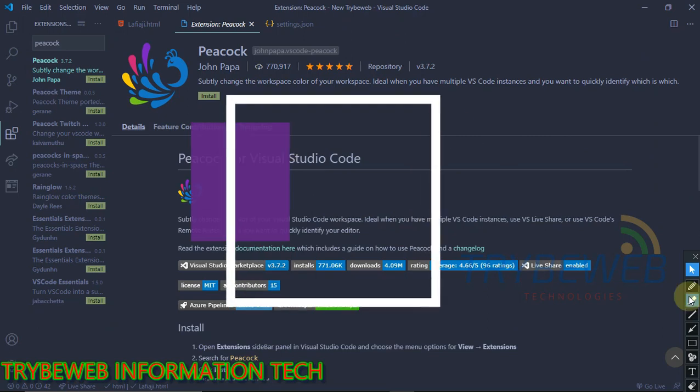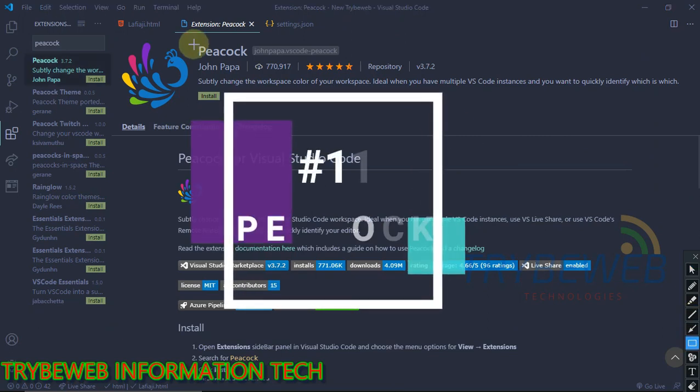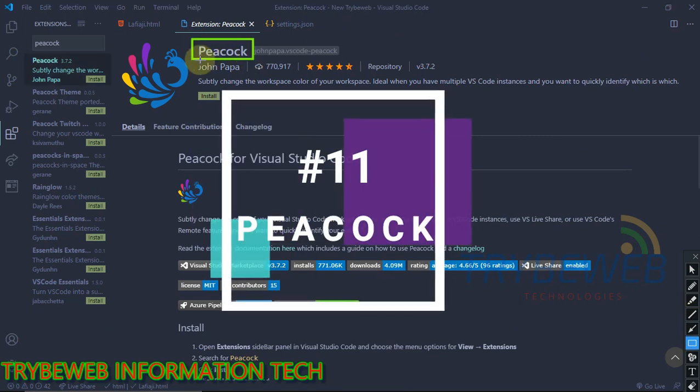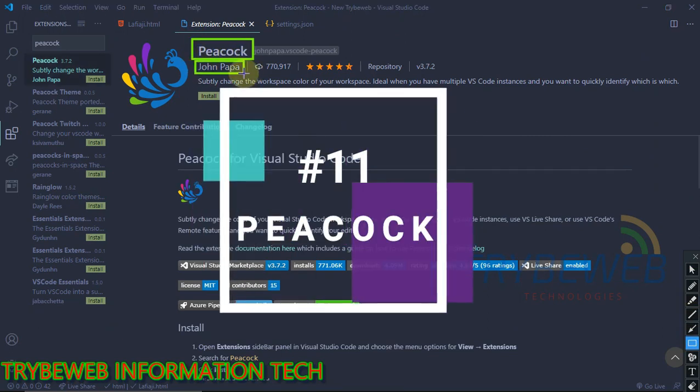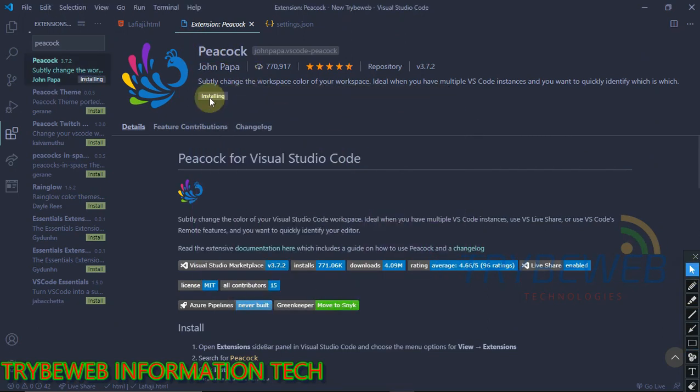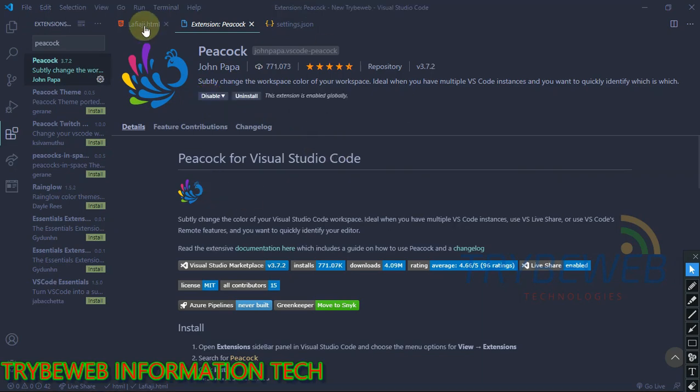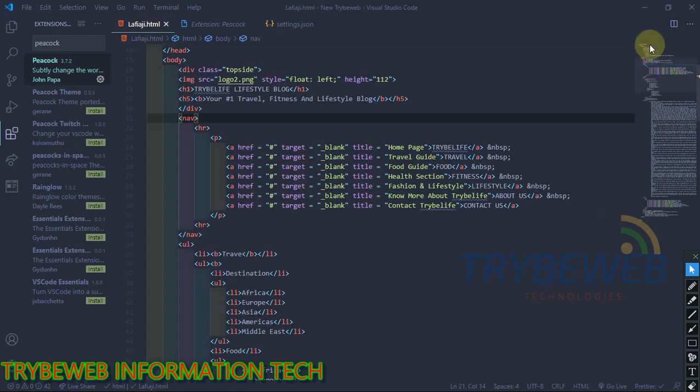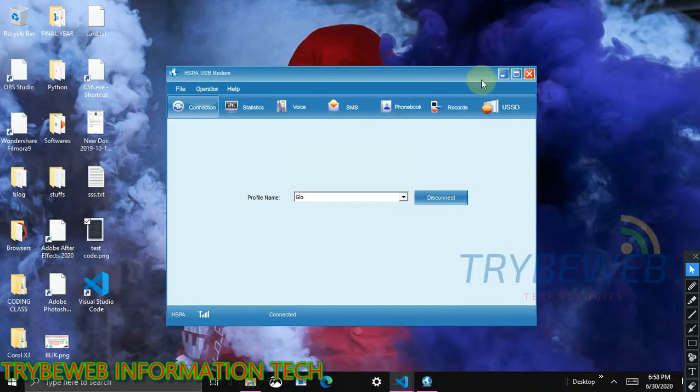The next extension is called Peacock. What this extension does is that it makes it easier to find each workspace if you have multiple workspaces opened. By default, the color for all your workspace is the same.